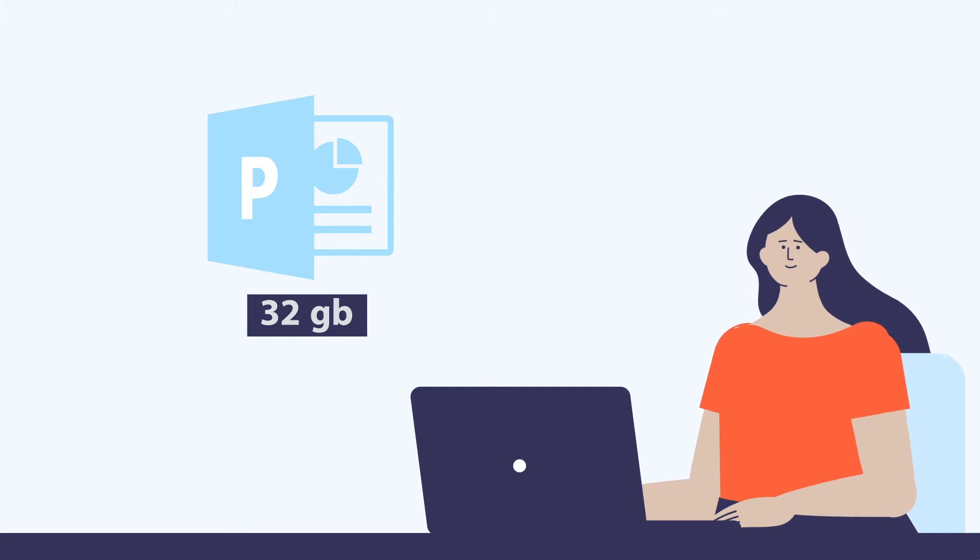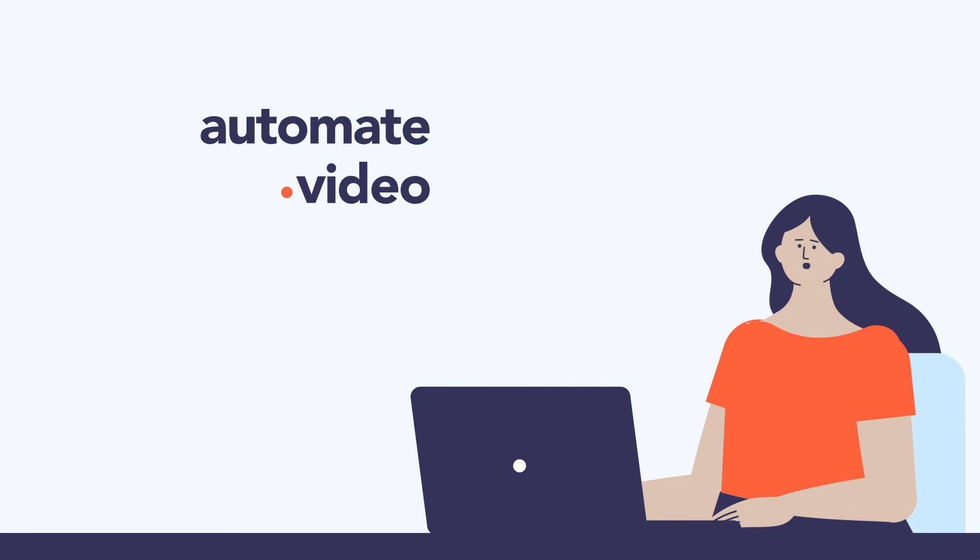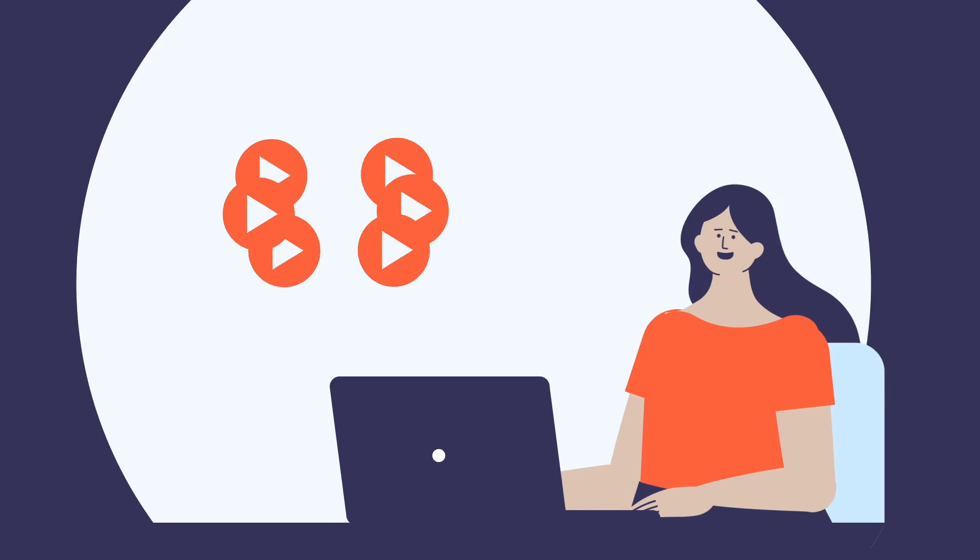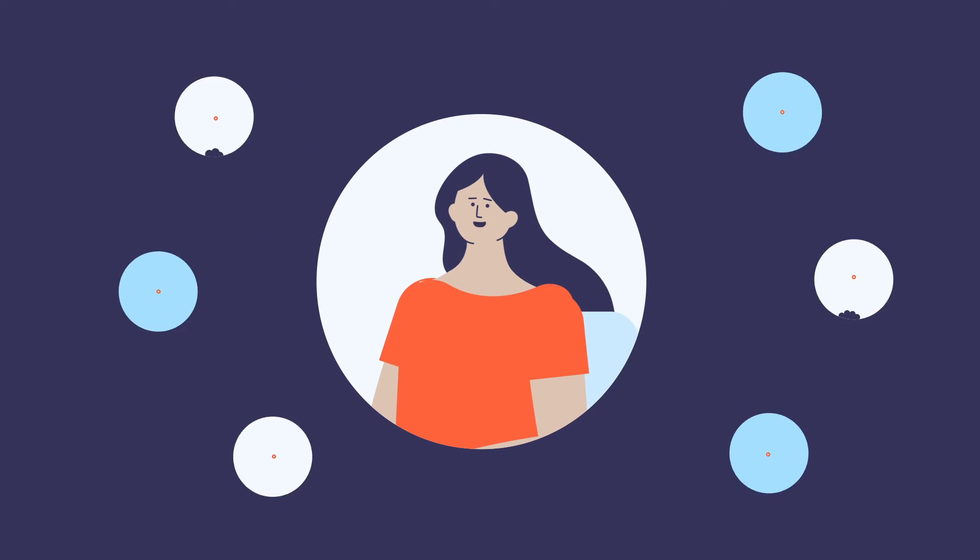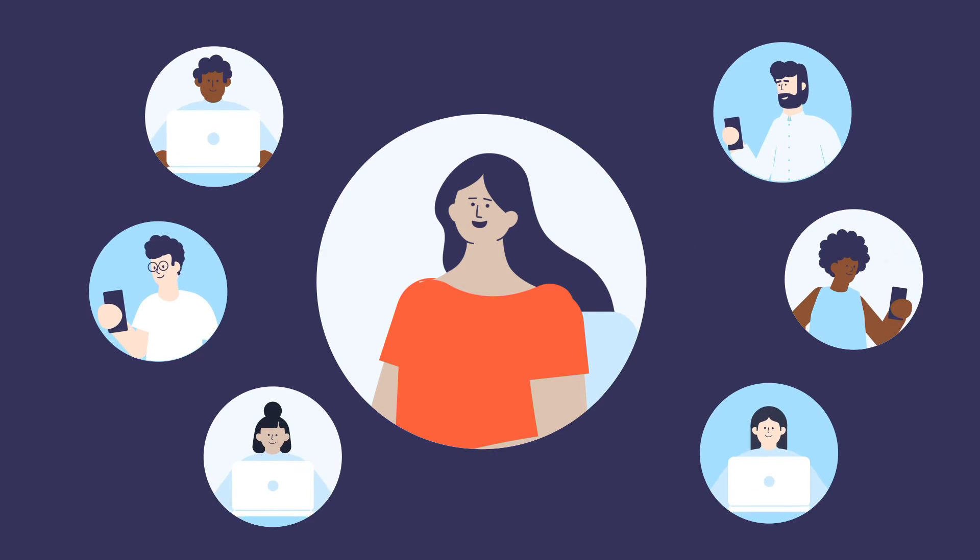No worries. I use automate video to convert it into video and share it. Everyone can see it wherever they are.